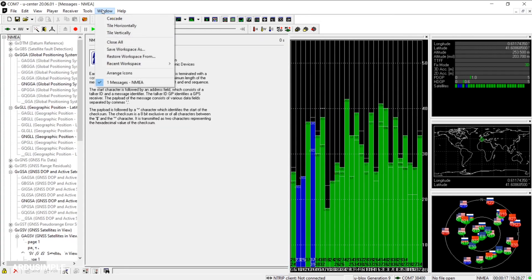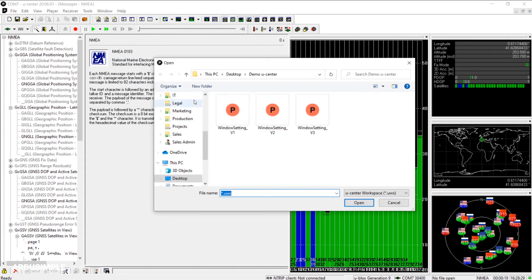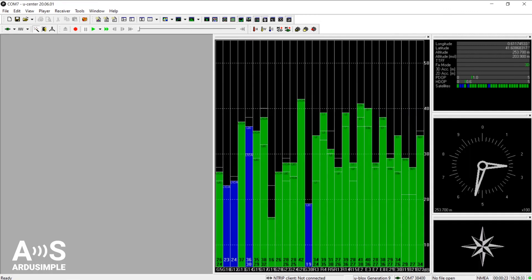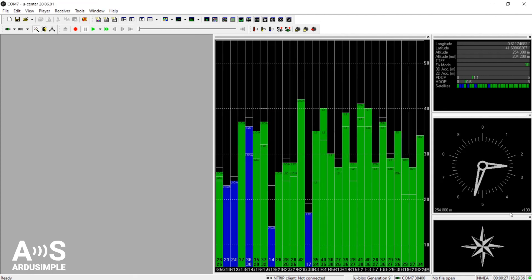Being able to save your preferred workspace is very useful, as you can easily go back to the windows settings you use more often, without needing to adjust your windows continuously. Well, I hope this video helped you find the different windows you can open to check on real-time data coming from your receiver, and also setting and saving your workspace in a convenient way for you. Thanks for watching!